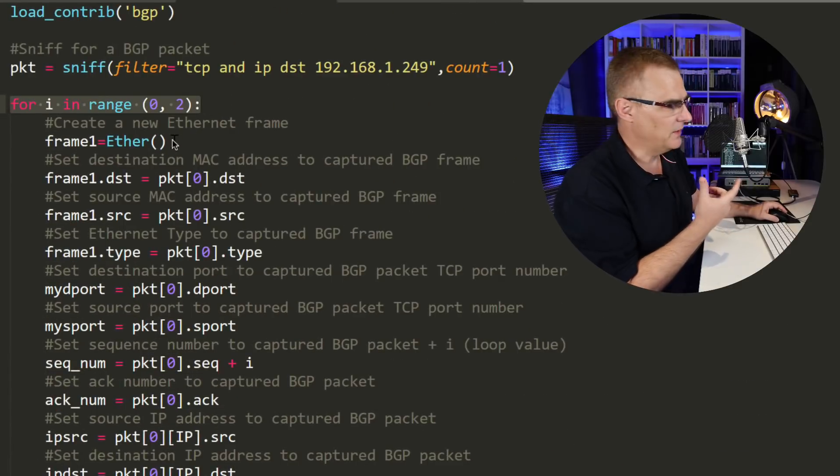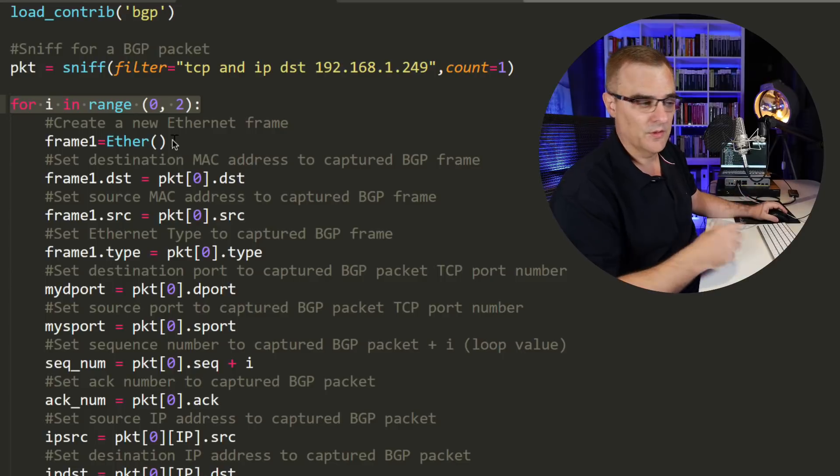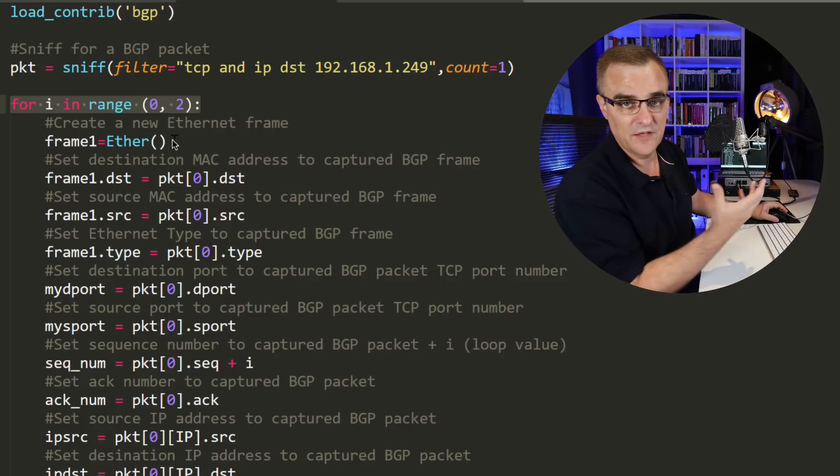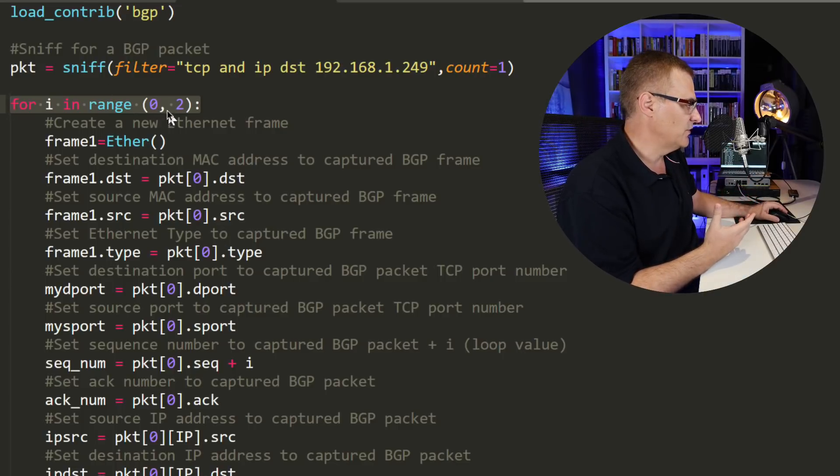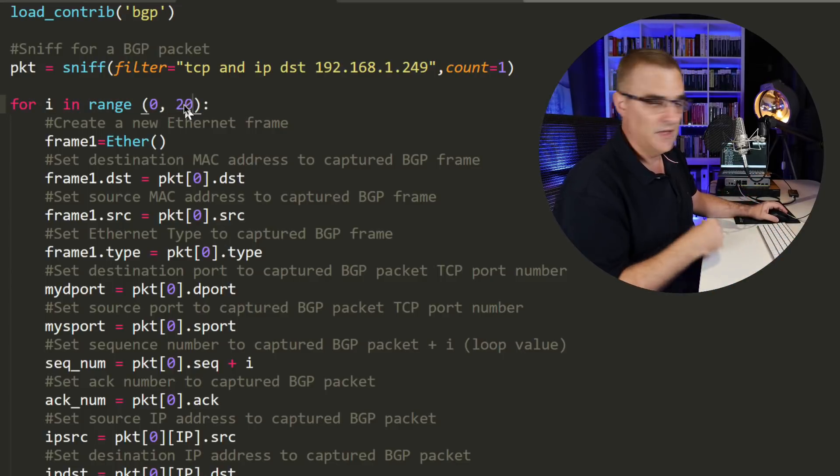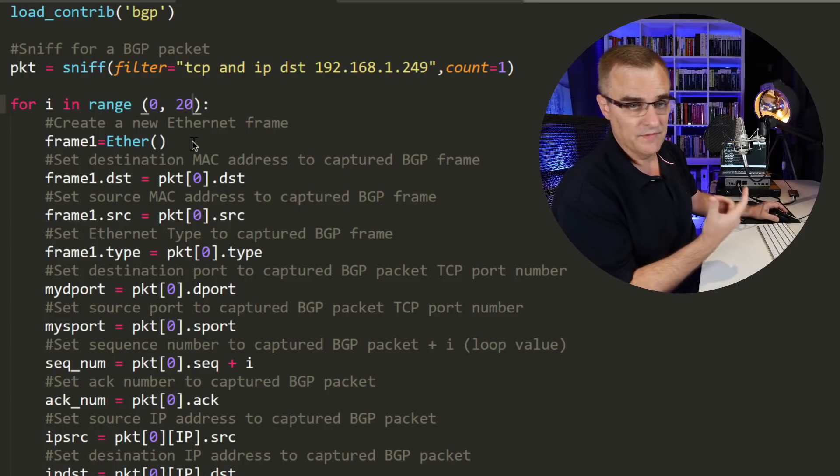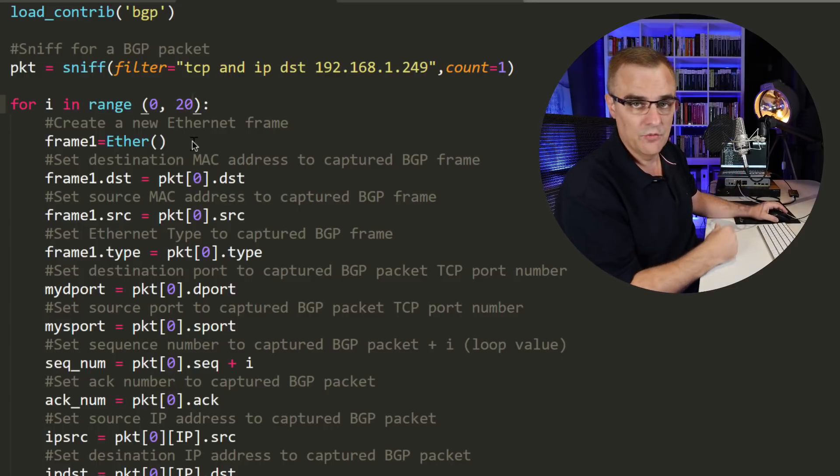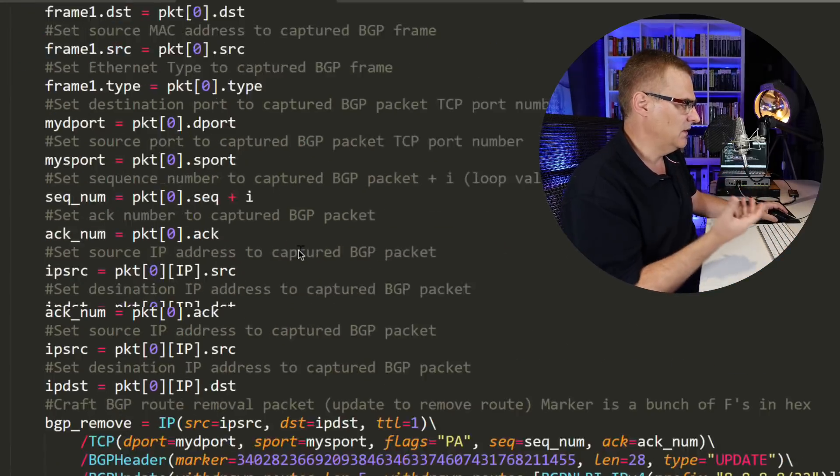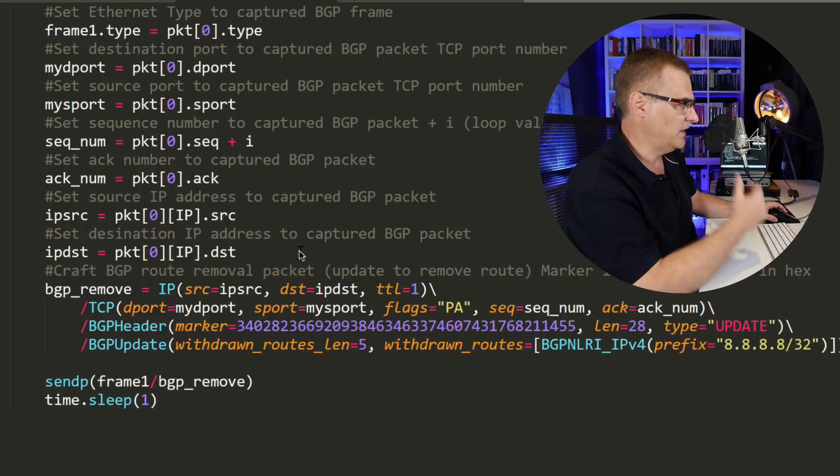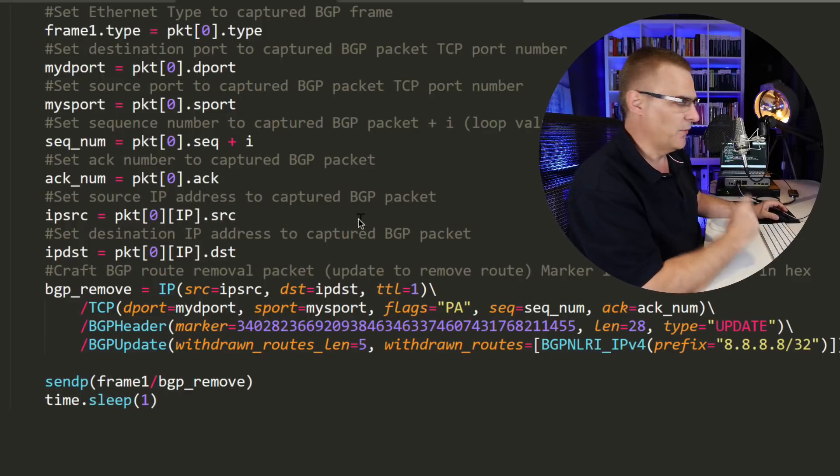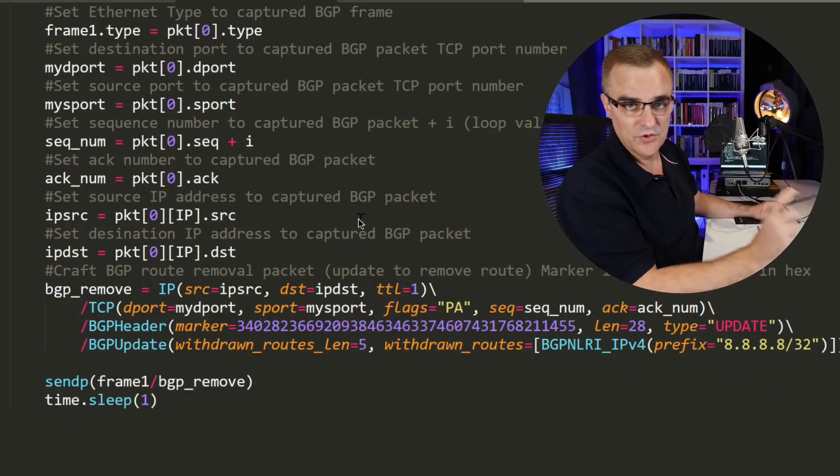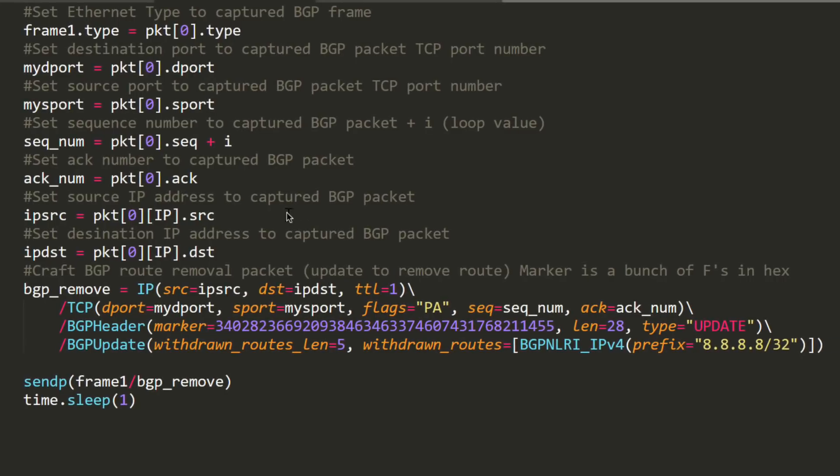In my tests, if I send more than say three packets into the network, it would actually reset the BGP relationship. So if you just wanted to DOS the other router, you could send a whole bunch of updates with the wrong sequence numbers. But for the moment, I actually want to just remove the routes. I'm going to leave that as a loop of two, so zero to two, that will adjust the sequence number.